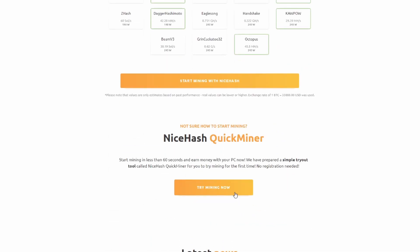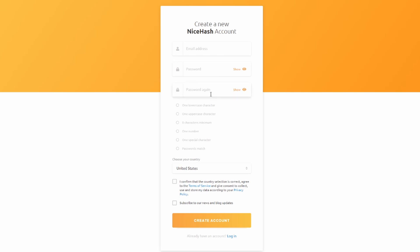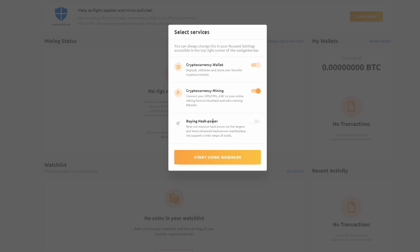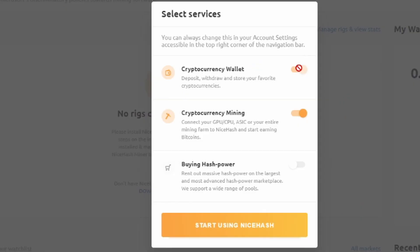So what do we got to do? Start mining with NiceHash, okay sure. We have to log in and create an account. Let me go ahead and do that and I'll be back in just a second. Okay, so we created an account, we verified it via email and now we're logged in. Welcome to NiceHash. At NiceHash you can trade and store your favorite cryptocurrencies and sell or buy hash power. Customize your dashboard by selecting NiceHash services. I don't think I... oh they force you to do that, that's a pain in the ass.